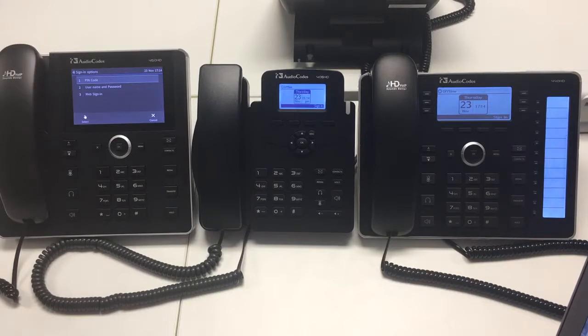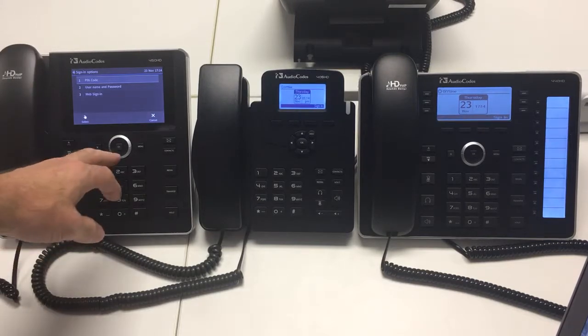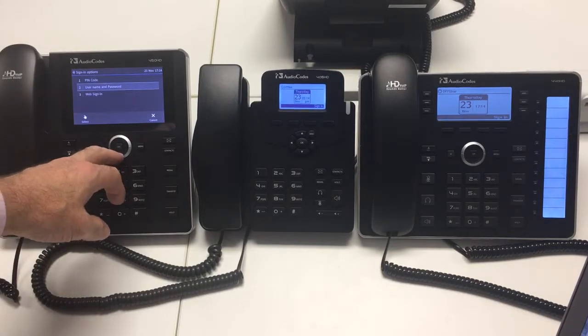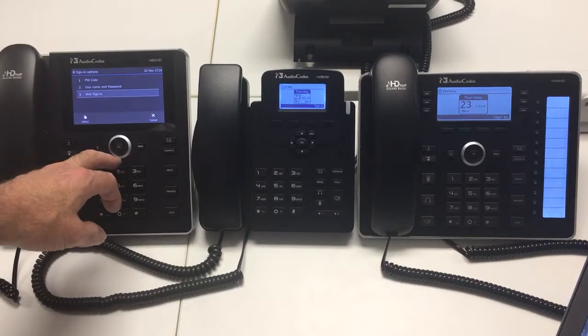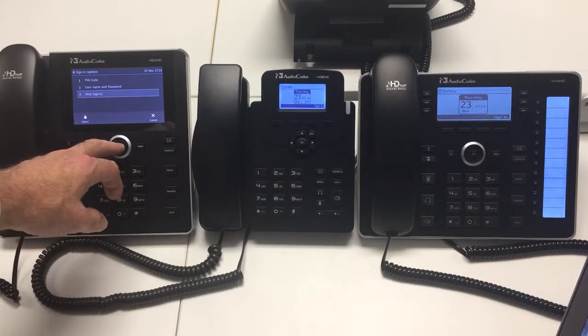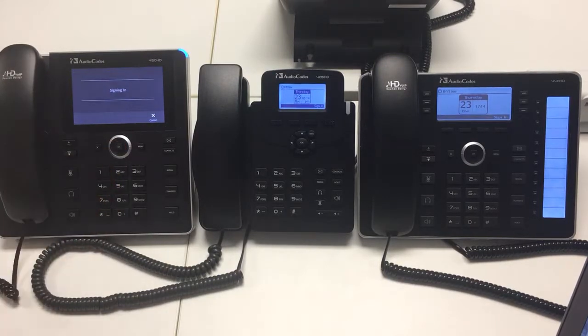The first two are for on-premise Skype for Business. The third option is for Office 365, so the web sign-in. So I'm going to press OK.